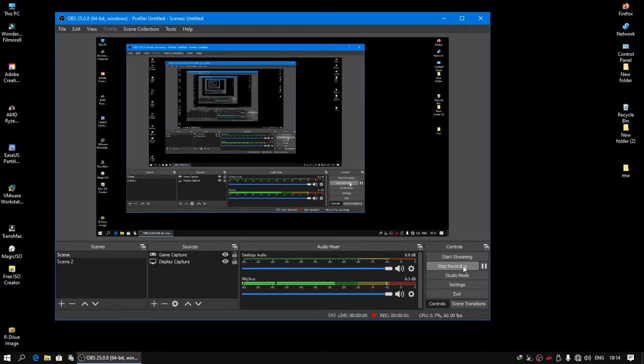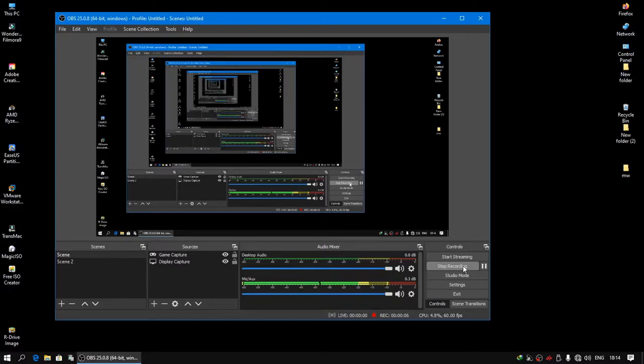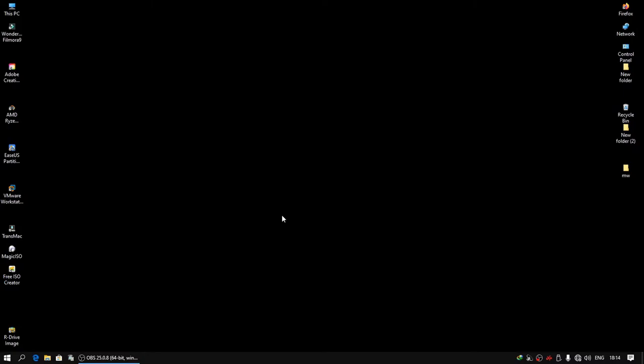Hello friends, welcome to my channel. Today in this video I'm going to show how to configure the front panel for the Realtek HD Audio Manager. First, go to the Realtek HD Audio Manager. You can see it in the system tray.